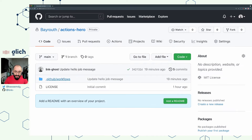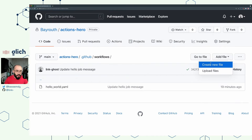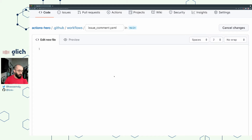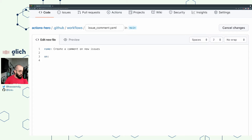Let's go back to the Code tab, navigate to the workflows folder, and create a new workflow. We're going to call this one issue-comment.yaml and use the UI editor. We give this workflow a name: 'Create a comment on new issues.' Then we specify the event — this is not going to run on push or pull request. In this case, we're going to run this workflow whenever we have an issues event with the opened type, because we want it to run whenever we open an issue.